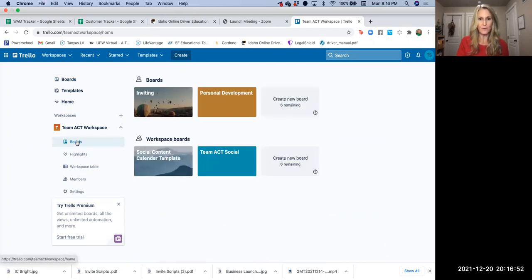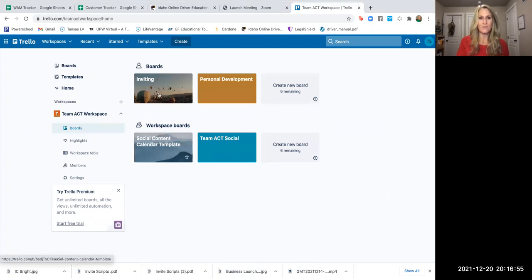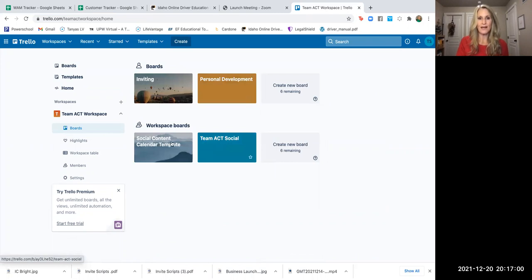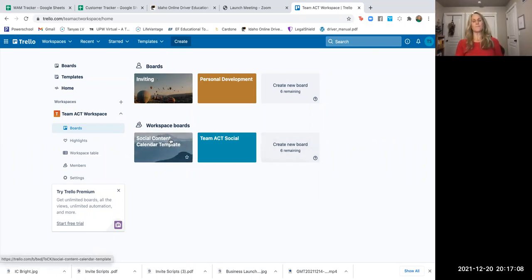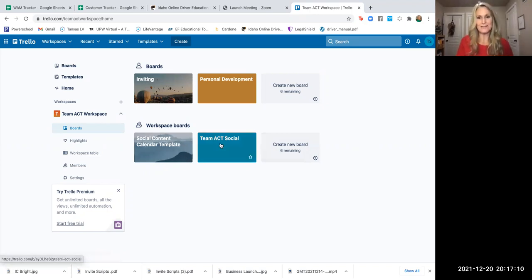So if you click on the boards, you're going to see the boards that we have. We have inviting, personal development, team act social, and social content calendar template. I think I might have to move these over here. Anyway, the team act social is the big one that I wanted to share with you.